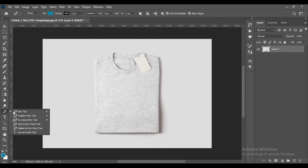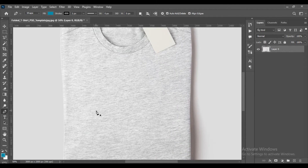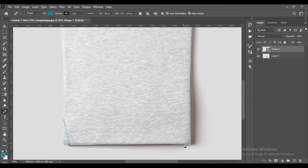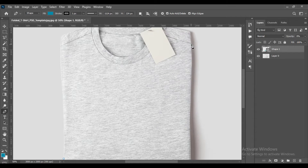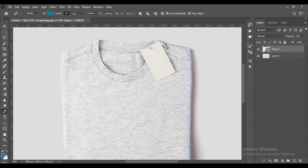First, we are going to use the pen tool to select and make a path around this image. This can be used in future for selection and other purposes. Use the pen tool and tap here and there, reduce the opacity to zero so you can see it much better, and just drag it along.